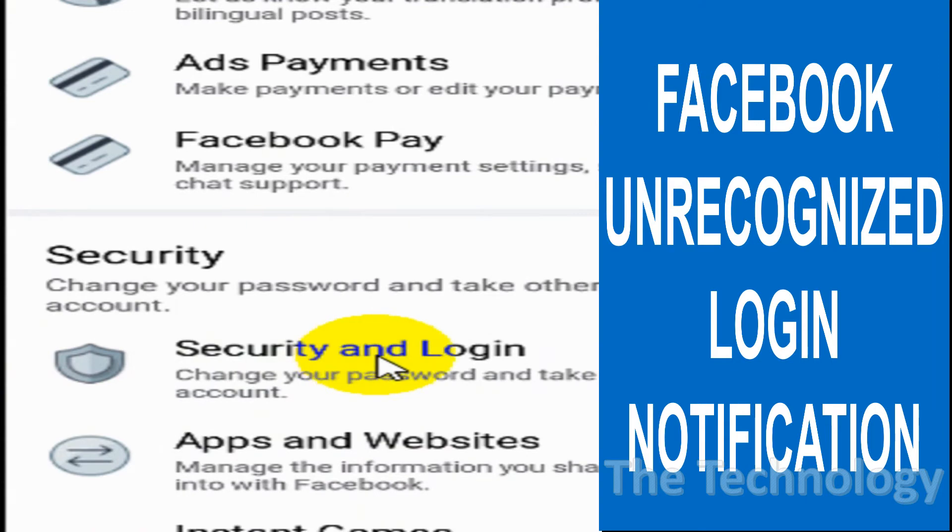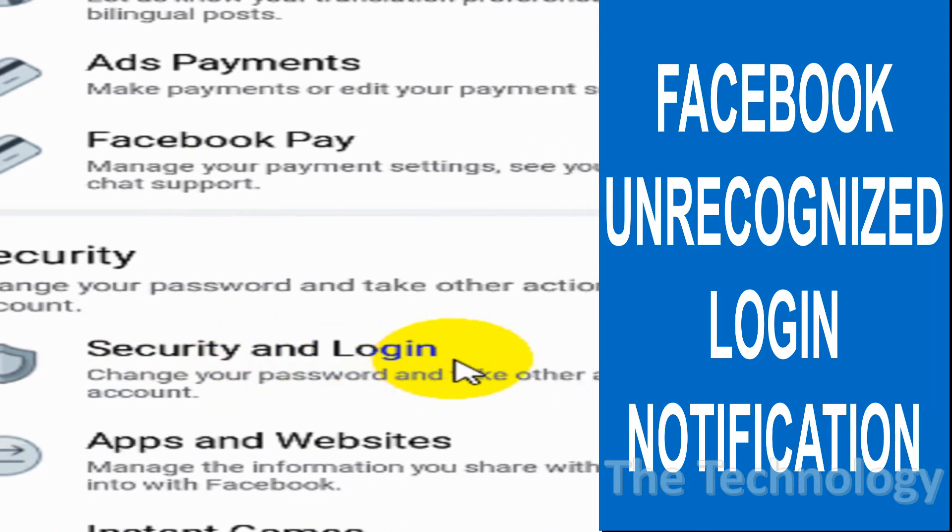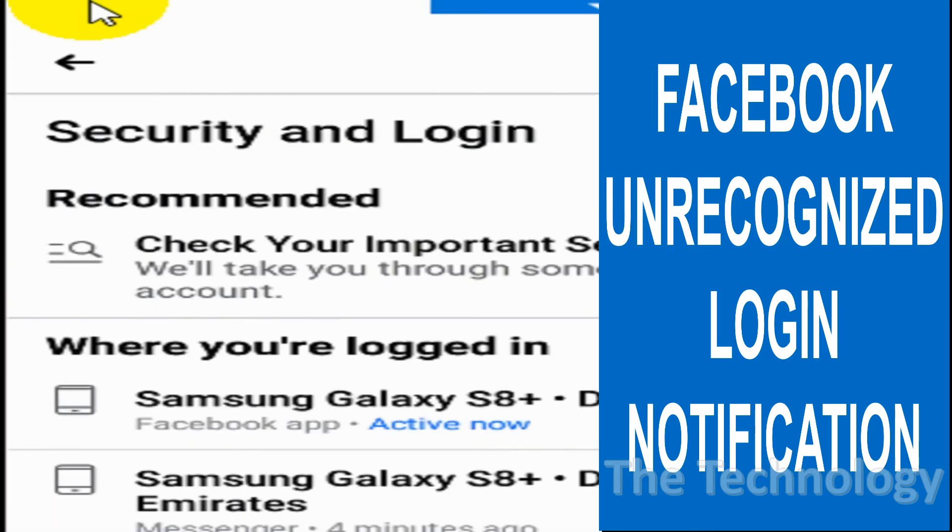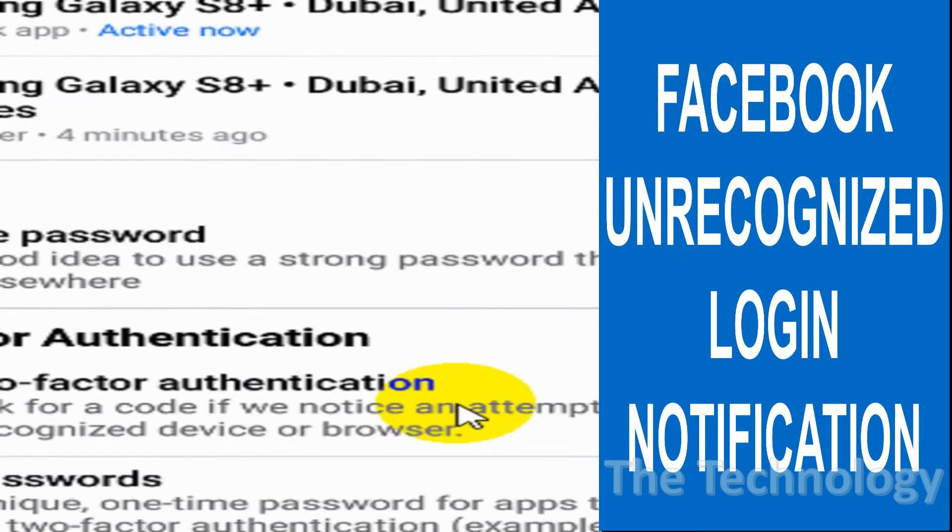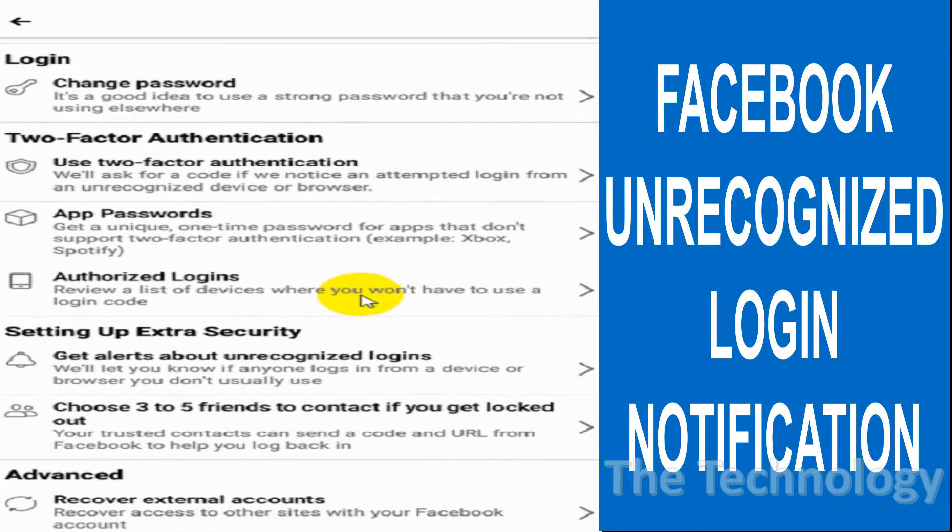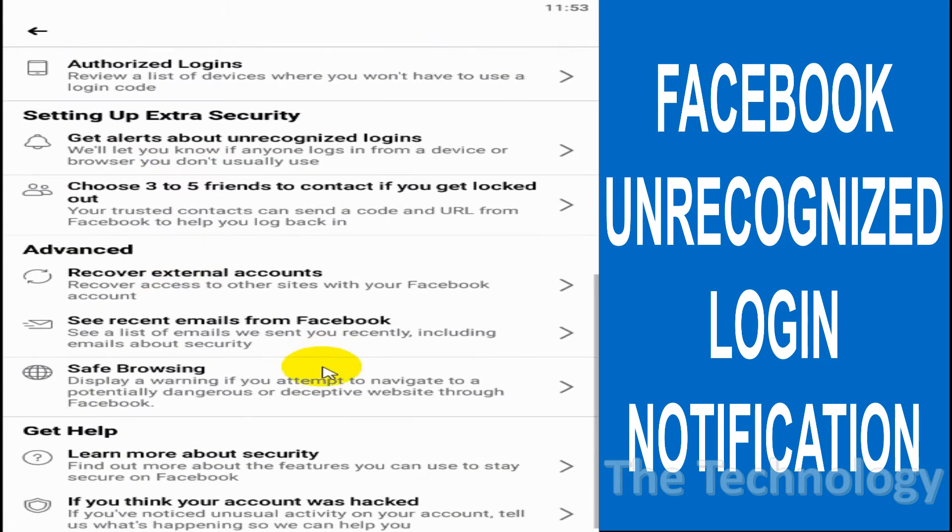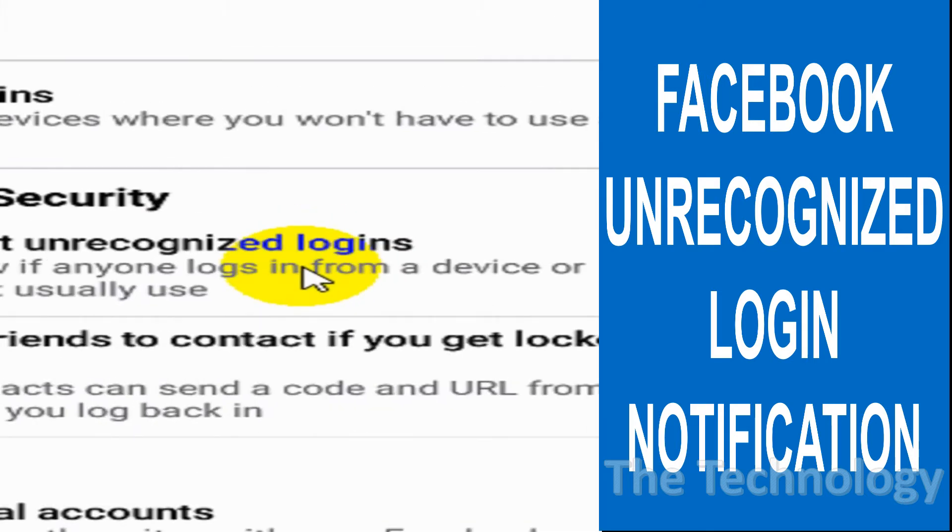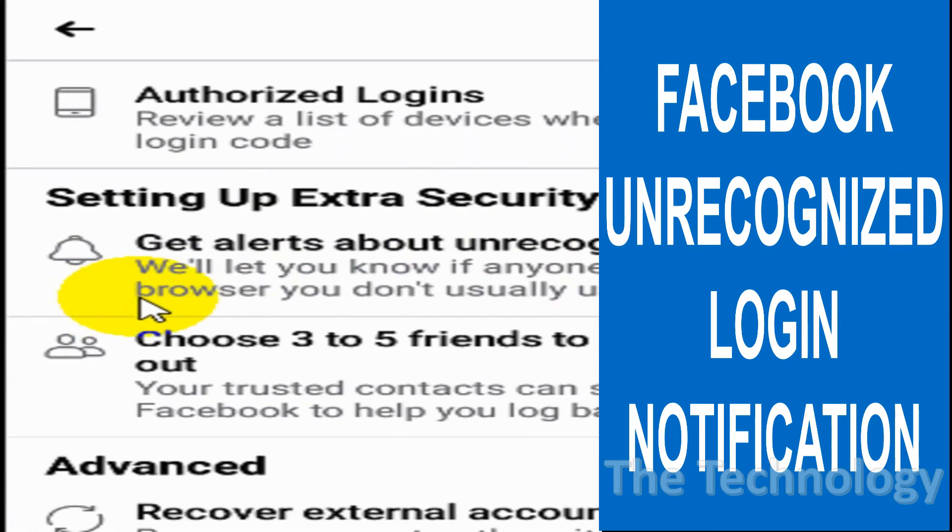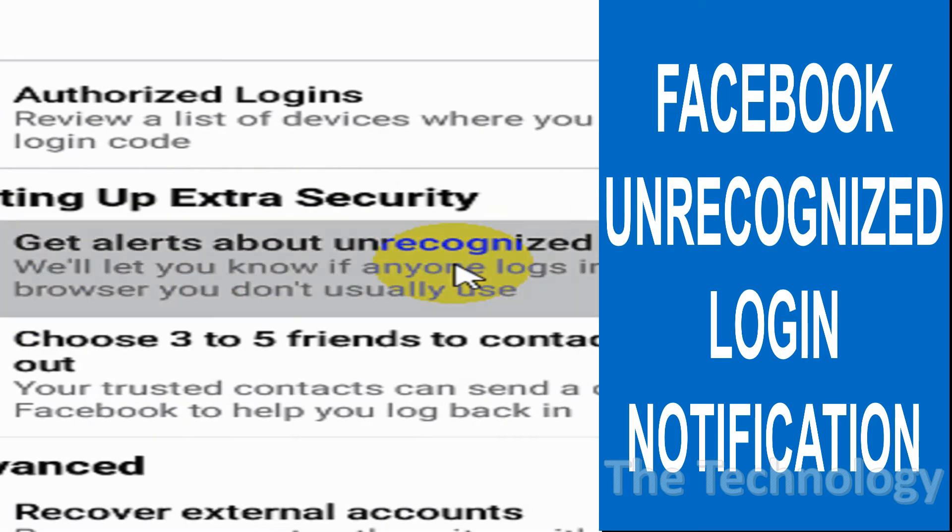see Security and Login. Click on Security and Login, and when you scroll down you will see a section for 'Get alerts about unrecognized login.' Click on this option so that we can